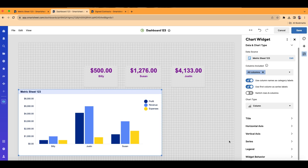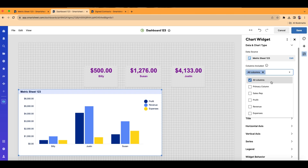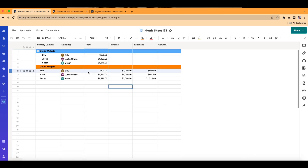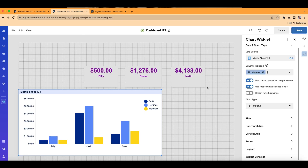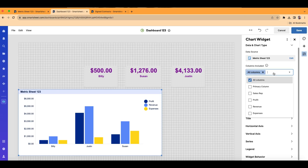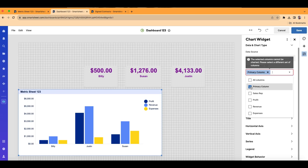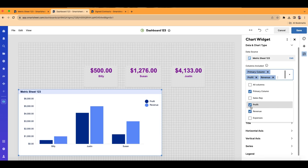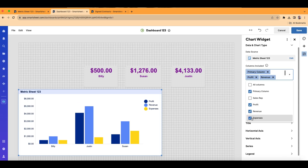I'm going to click into 'Columns Included.' I don't need everything included — I don't need the sales rep column because the sales rep name is already used as a label. I don't want Billy listed twice. So I'll click Primary Column and then select profit, revenue, and expenses.